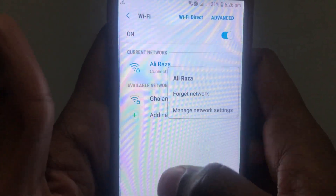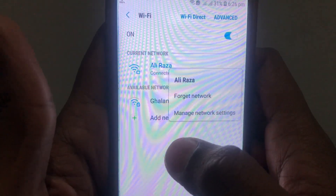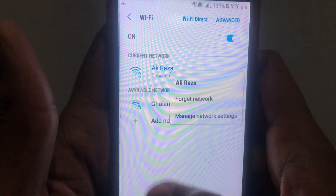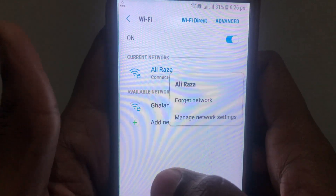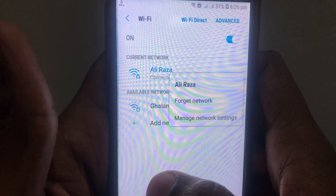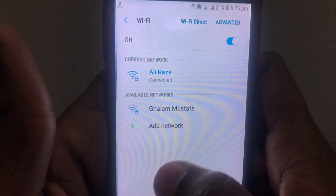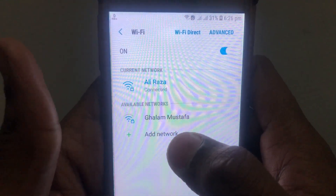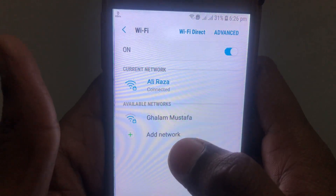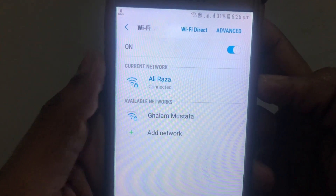After clicking on 'Forget Network', check whether the problem has been solved or not. When you forget the network, it will be reset and you will have to enter your password again and go through the same process. If the problem is still there, you can simply restart your device.